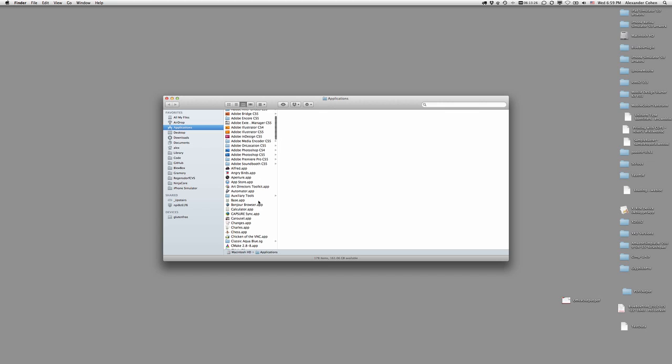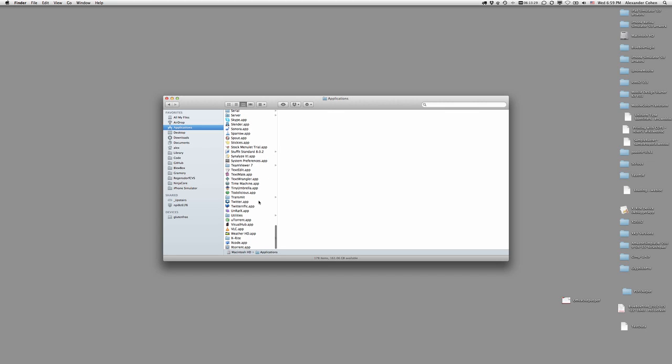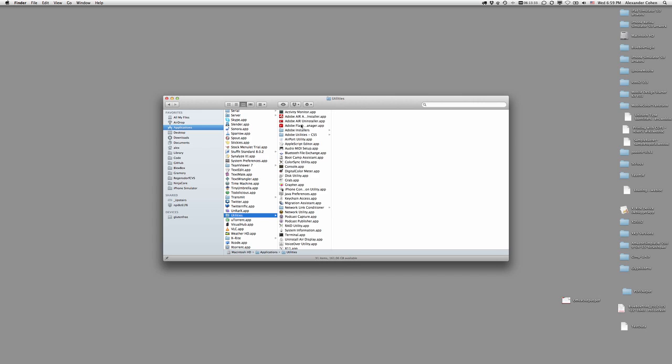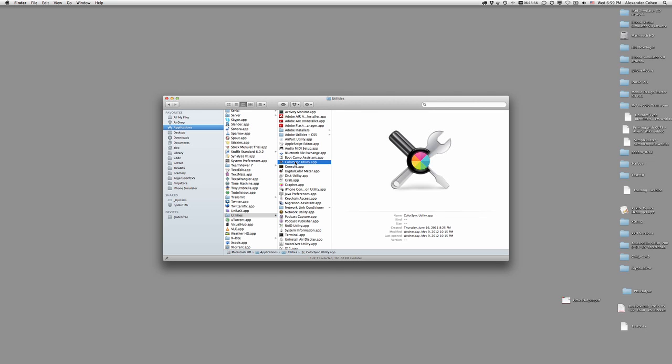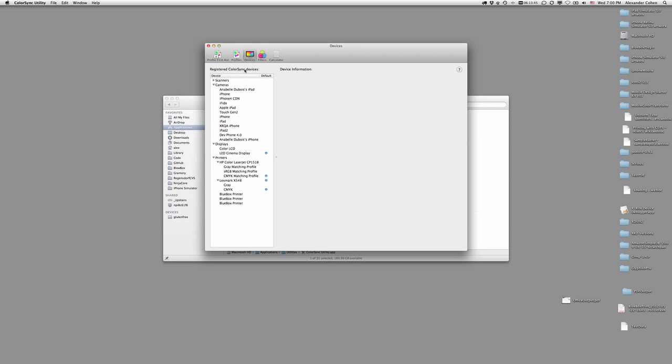Scroll to the bottom, Utilities, and ColorSync Utility. So open that up. Through the top here, go to Devices, and let's close this.